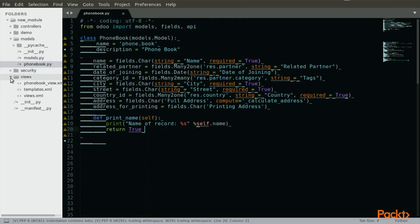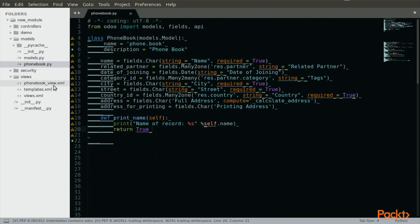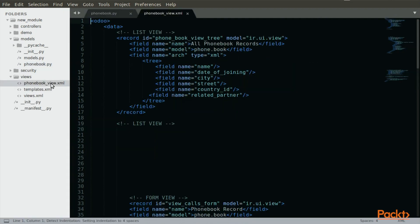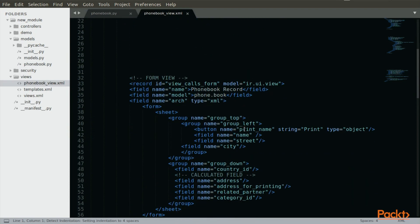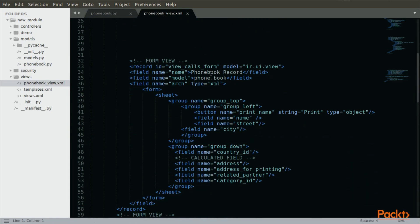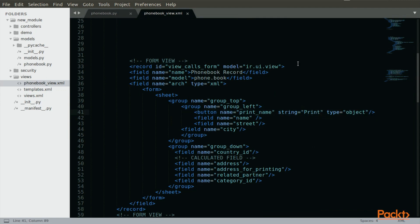So here, in views, I am going to open phonebook_view.xml. And here in the form view that we have written before, I am going to enter the code for the button and save this.